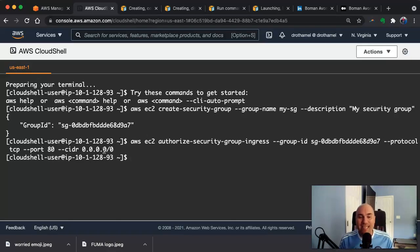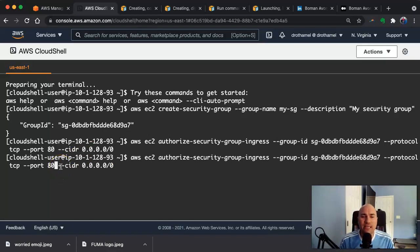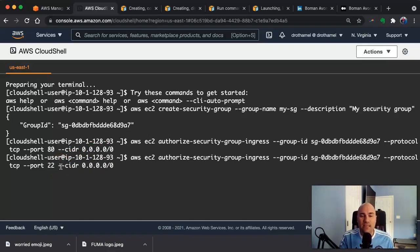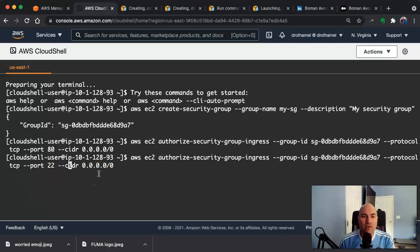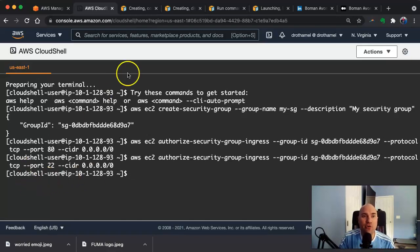Now we want to do it again for port 22 so that we have SSH access, just in case we needed to SSH in. You don't have to do this for this project, but we're going to. So now we have everything we need in our security group.